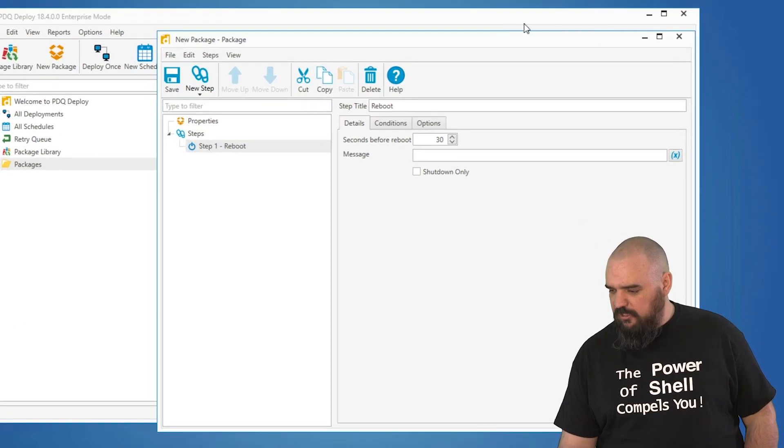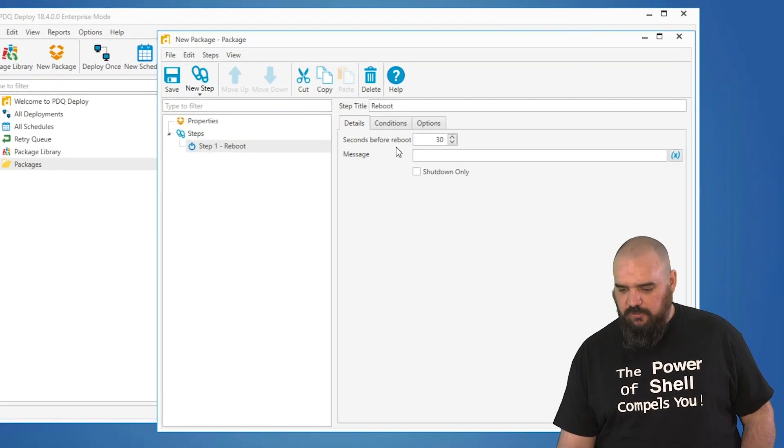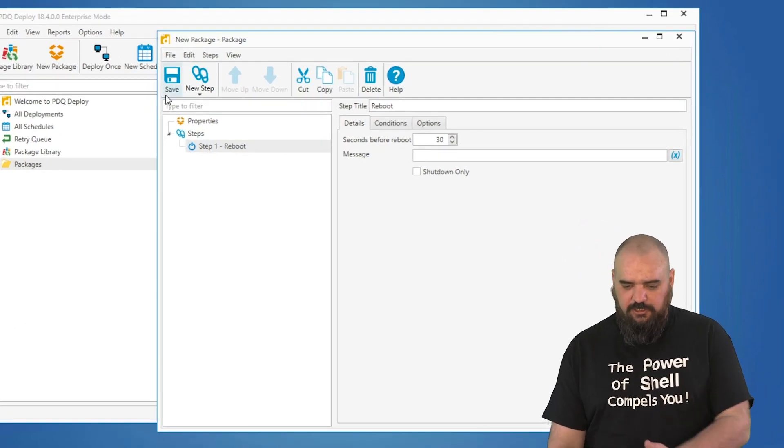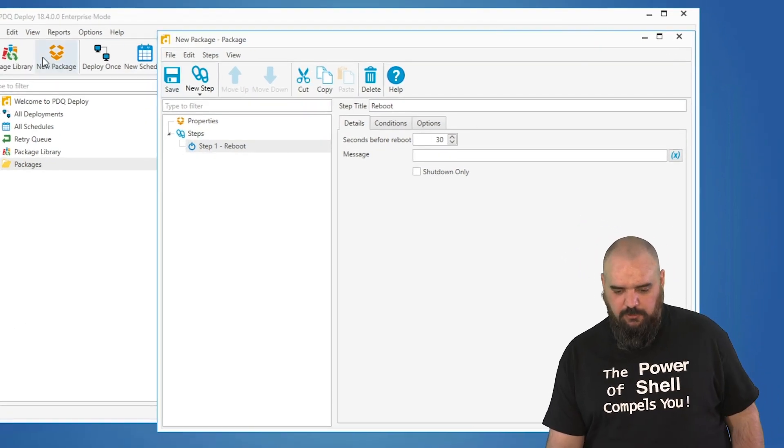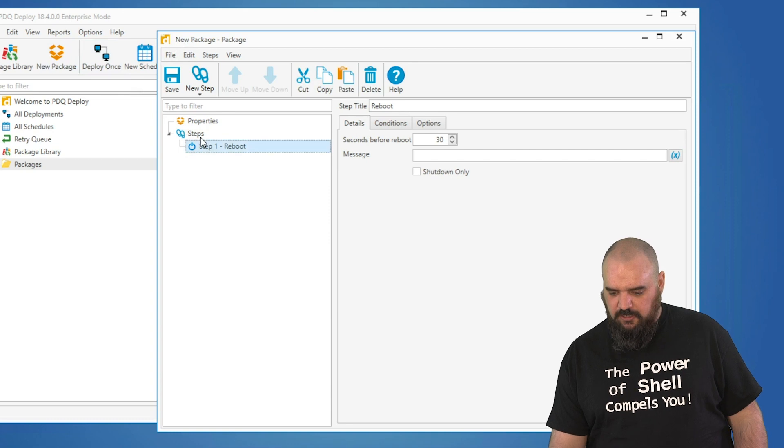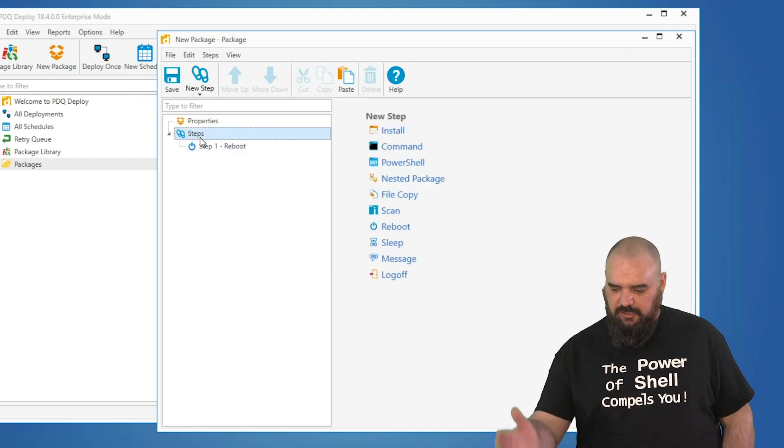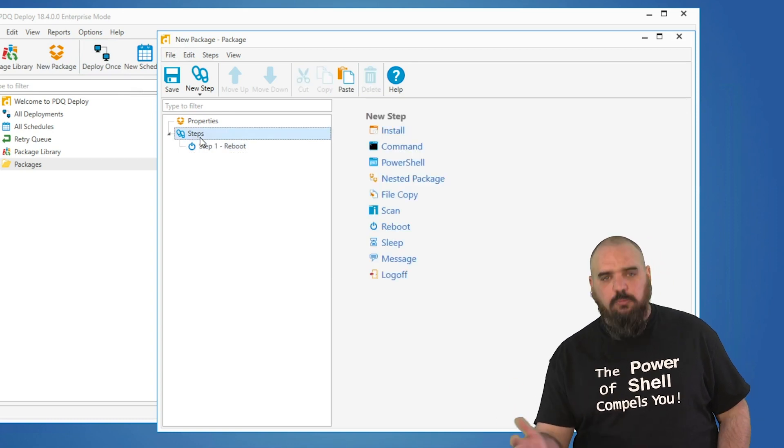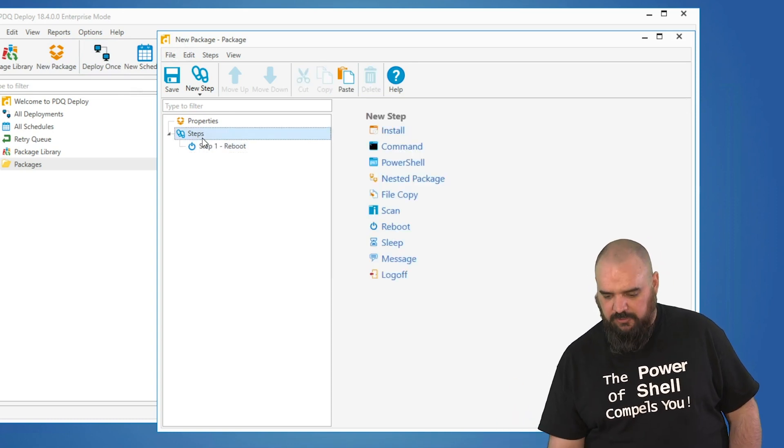There are a lot of different options in Deploy that we can go over. To get to this one, I just clicked New Package and then went down to Steps. If you want to see the steps we have, we have a whole bunch to choose from.